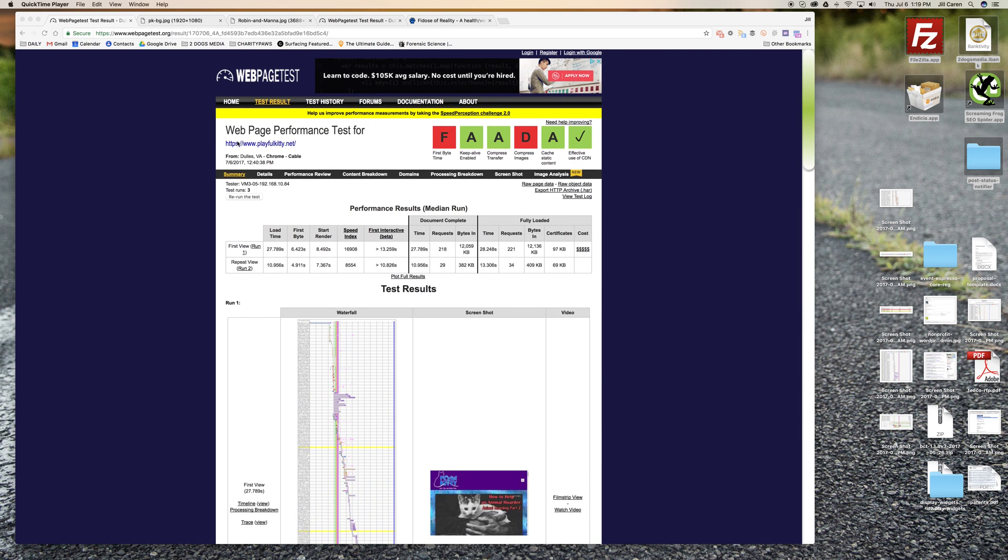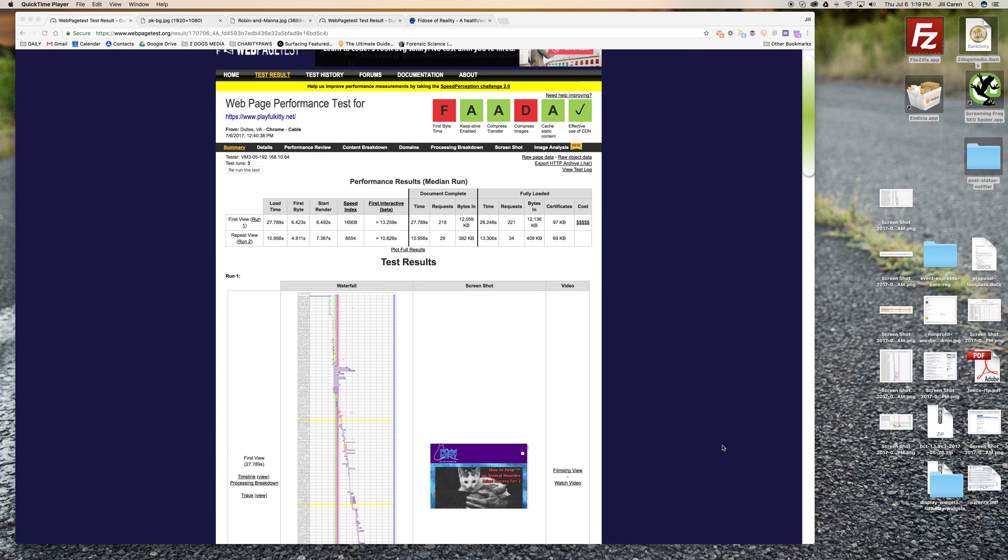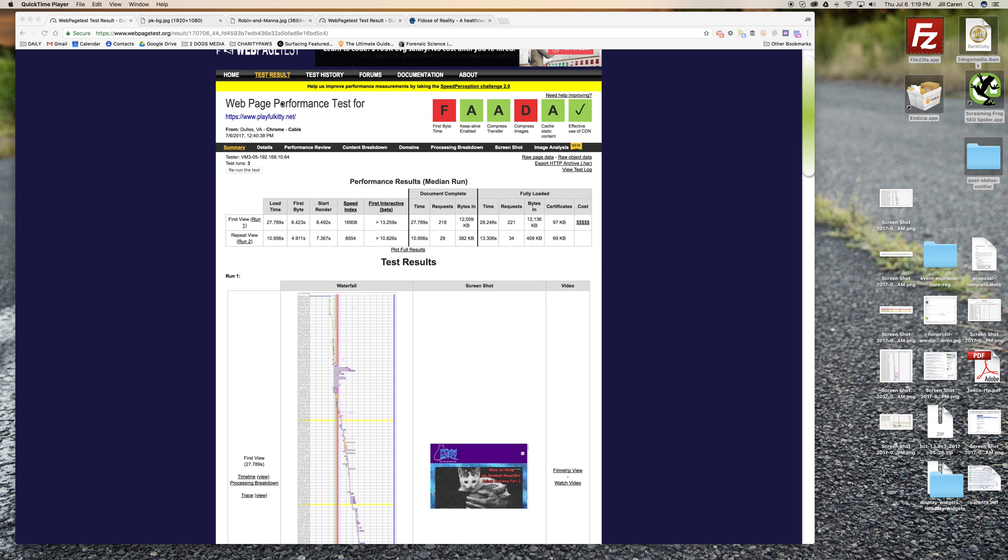So basically when I did a report for PlayfulKitty.net, Robin was kind enough to let me use her as a guinea pig. I'm hoping to be able to help her as we go through the process and help you guys better understand what's going on. With her we just did a basic test out of Dulles, Virginia.